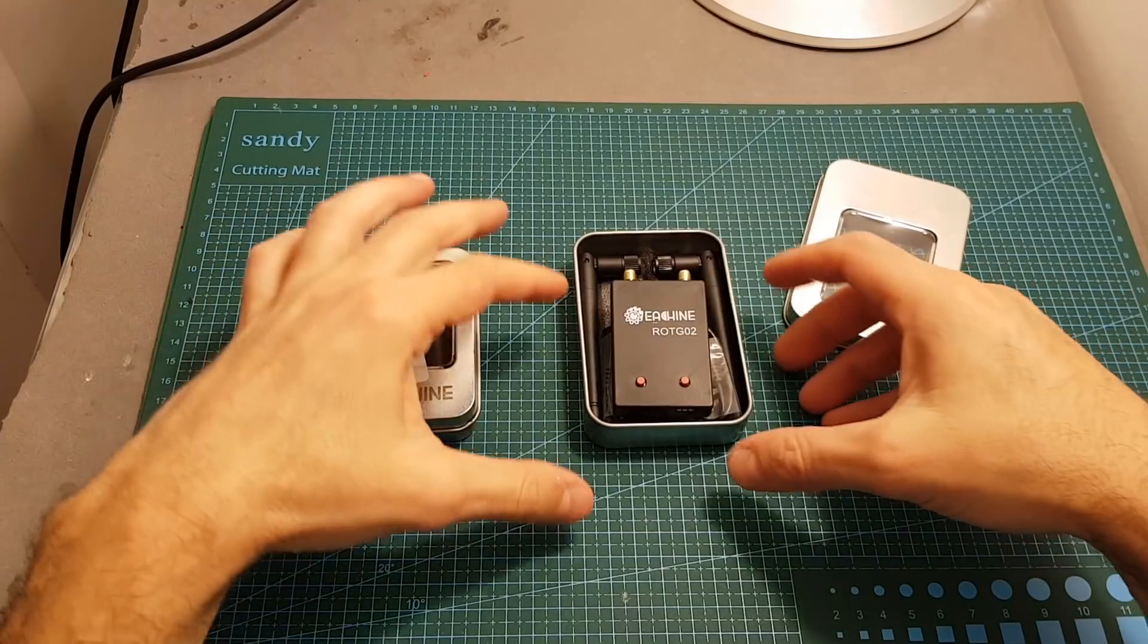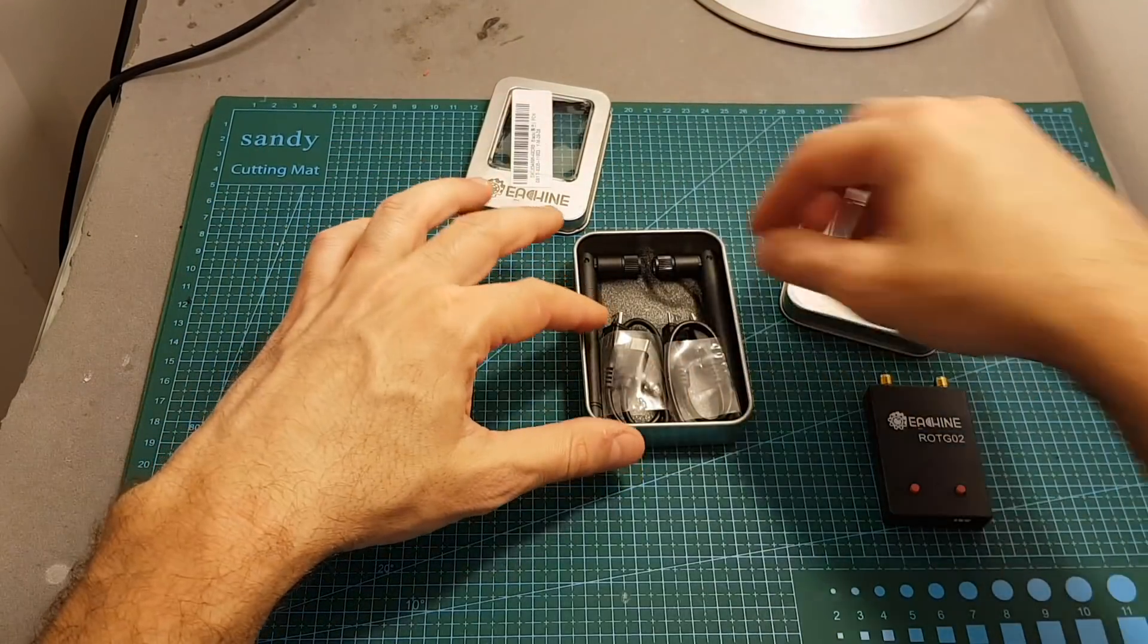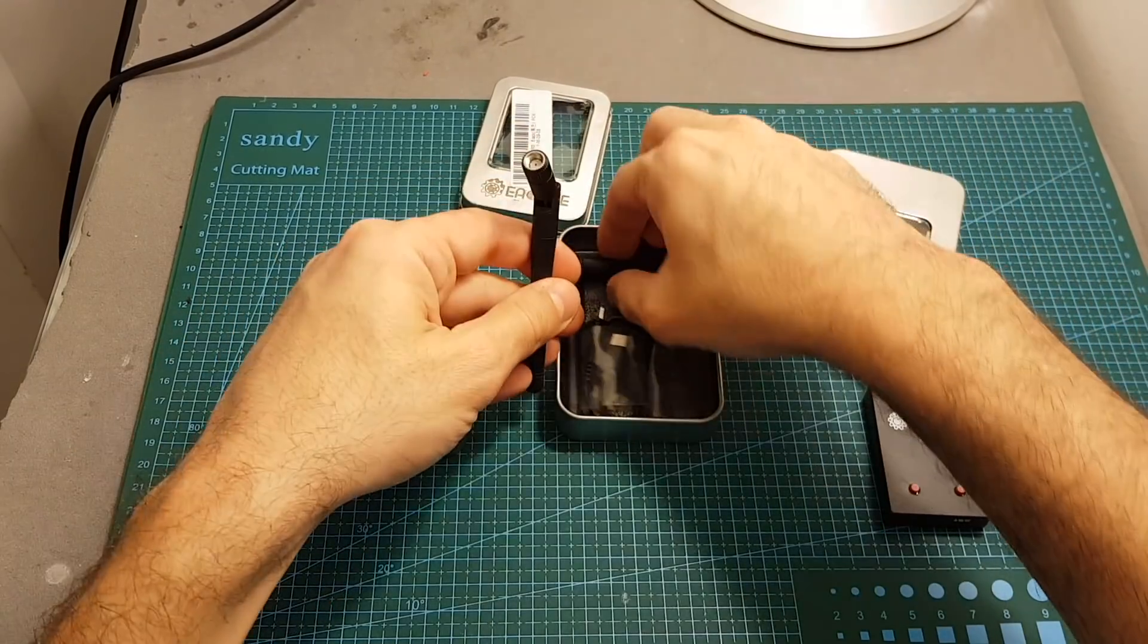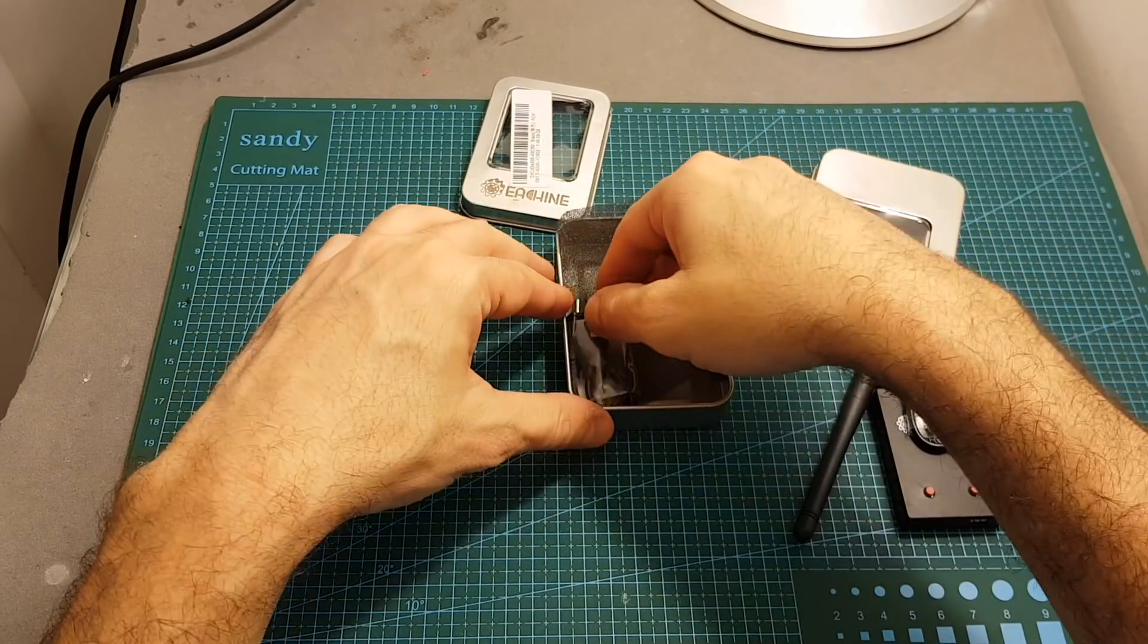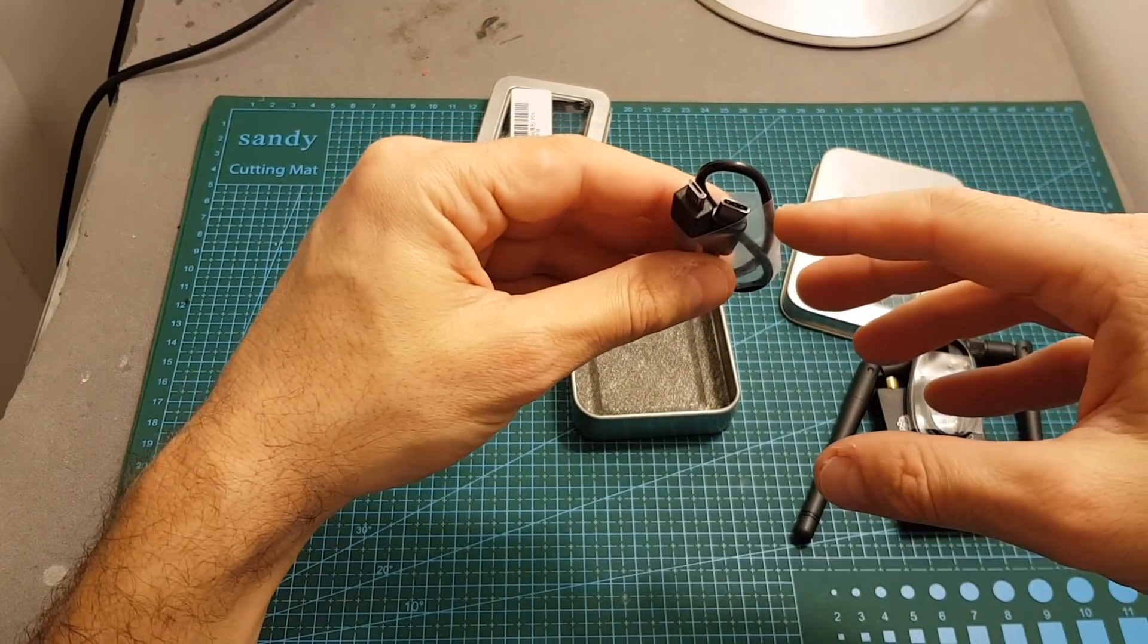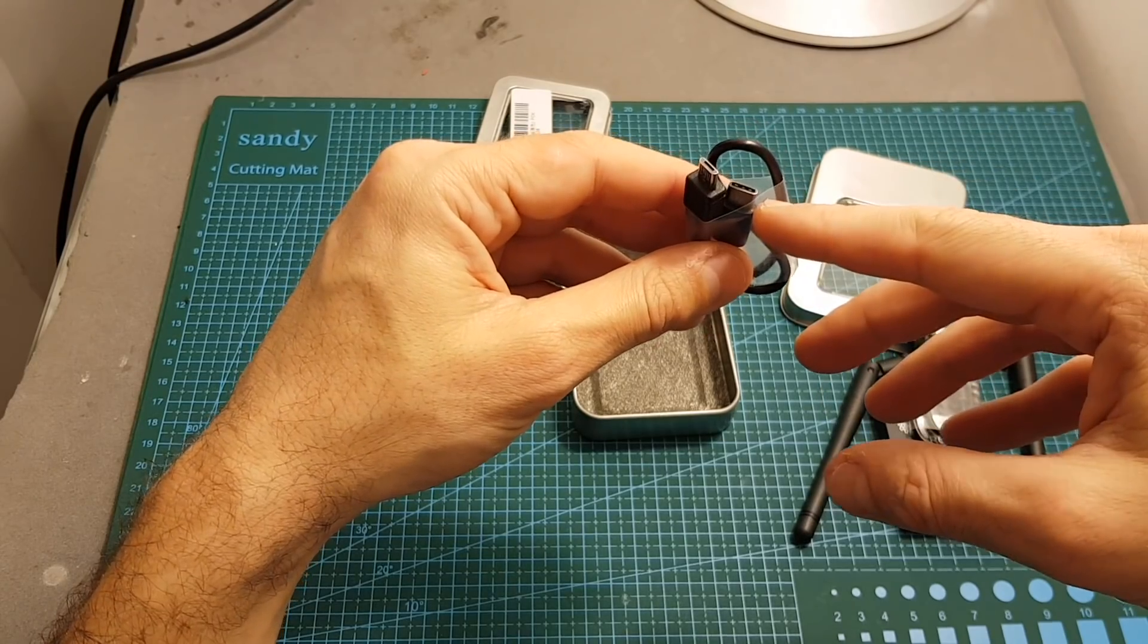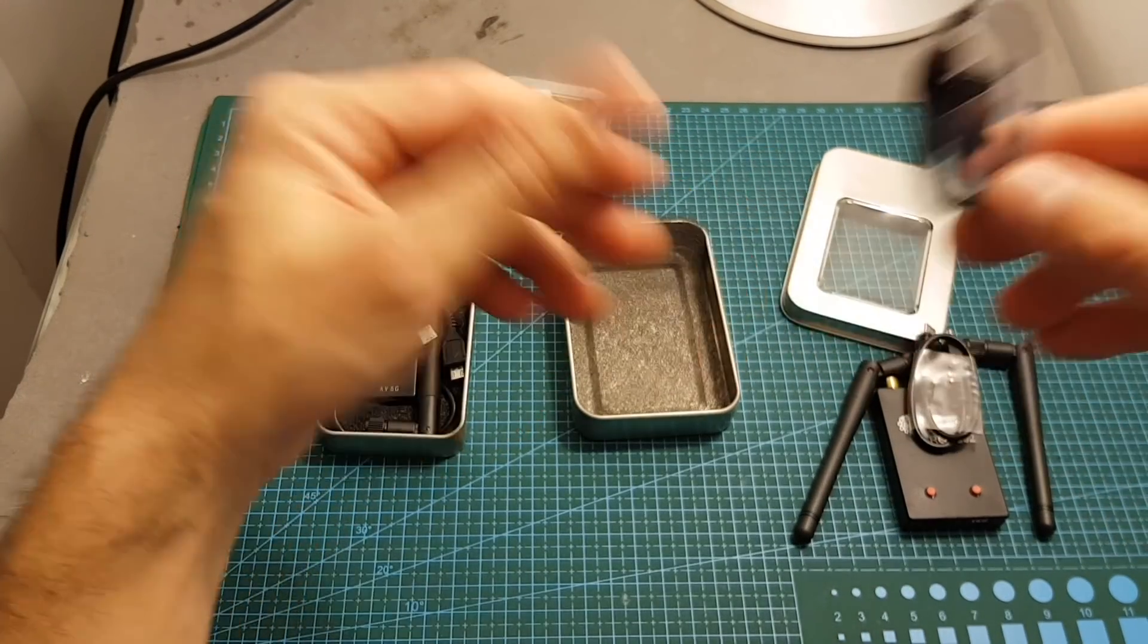The contents of the box is almost identical to the ROTG-01. We're getting the OTG receiver, two RPSMA antennas, a micro-USB to micro-USB connector and you're also getting a micro-USB to USB type-C which is a nice add-on because it's going to allow you to connect it directly to a device with a USB type-C without having the need to buy an extra adapter.